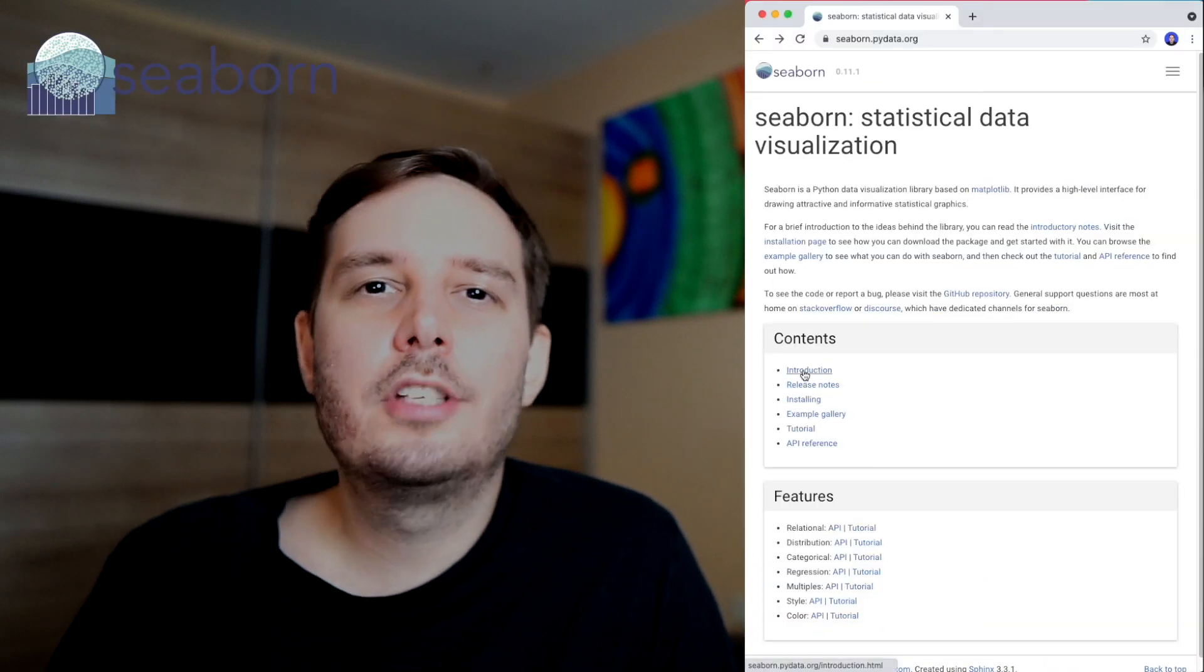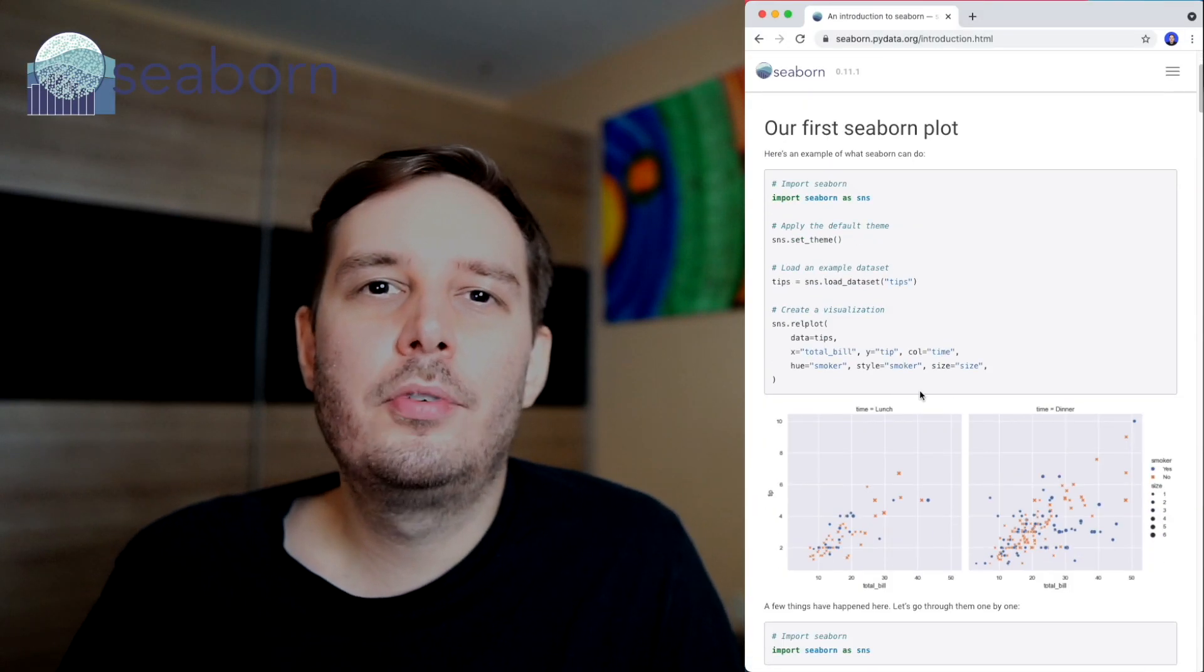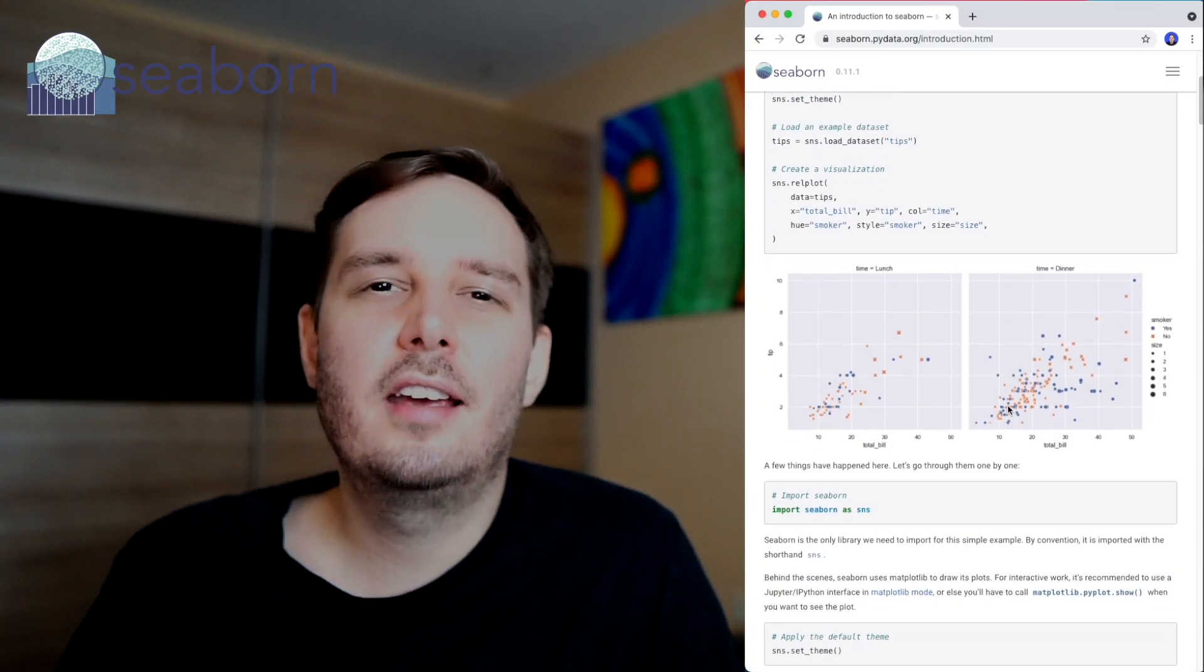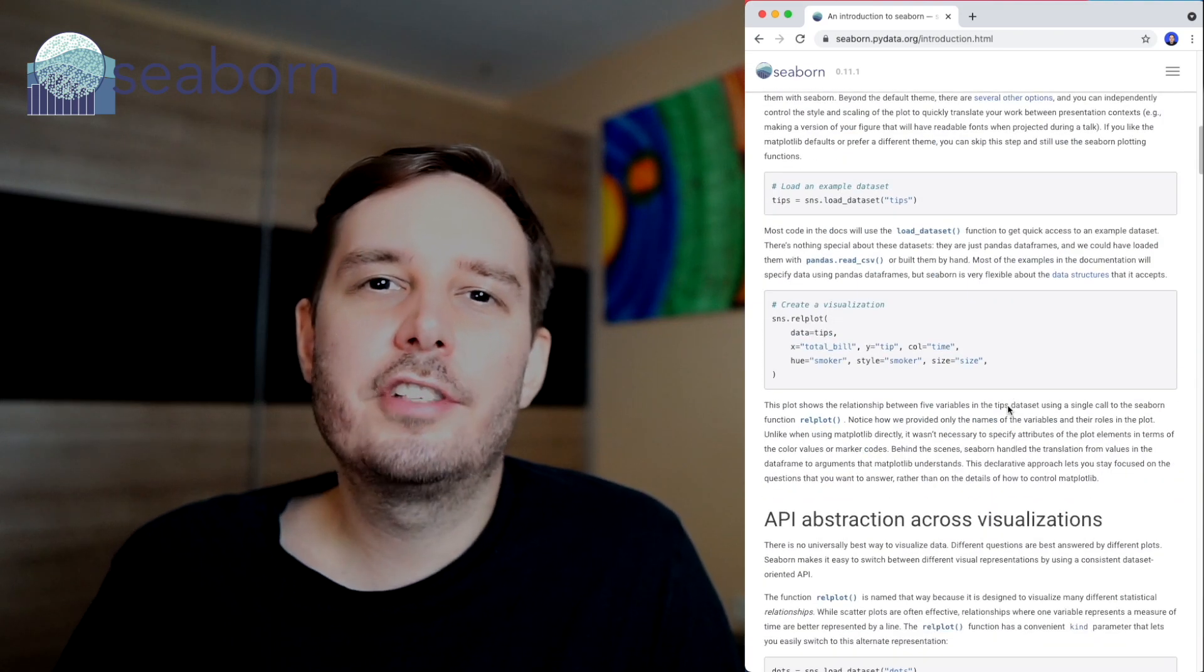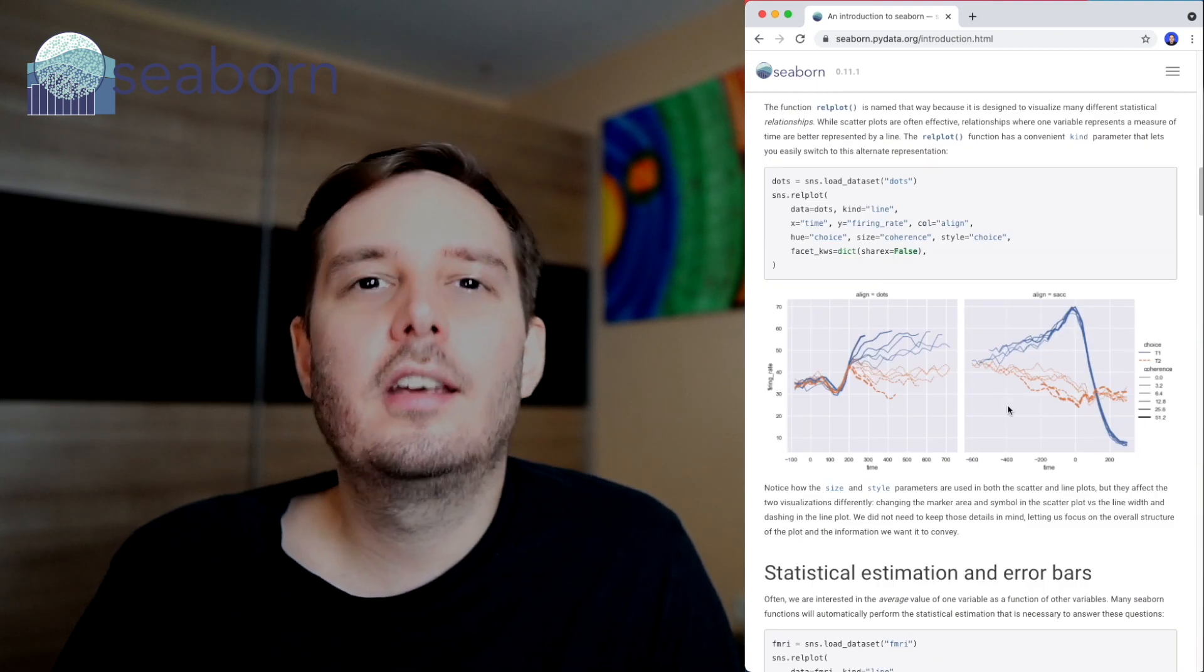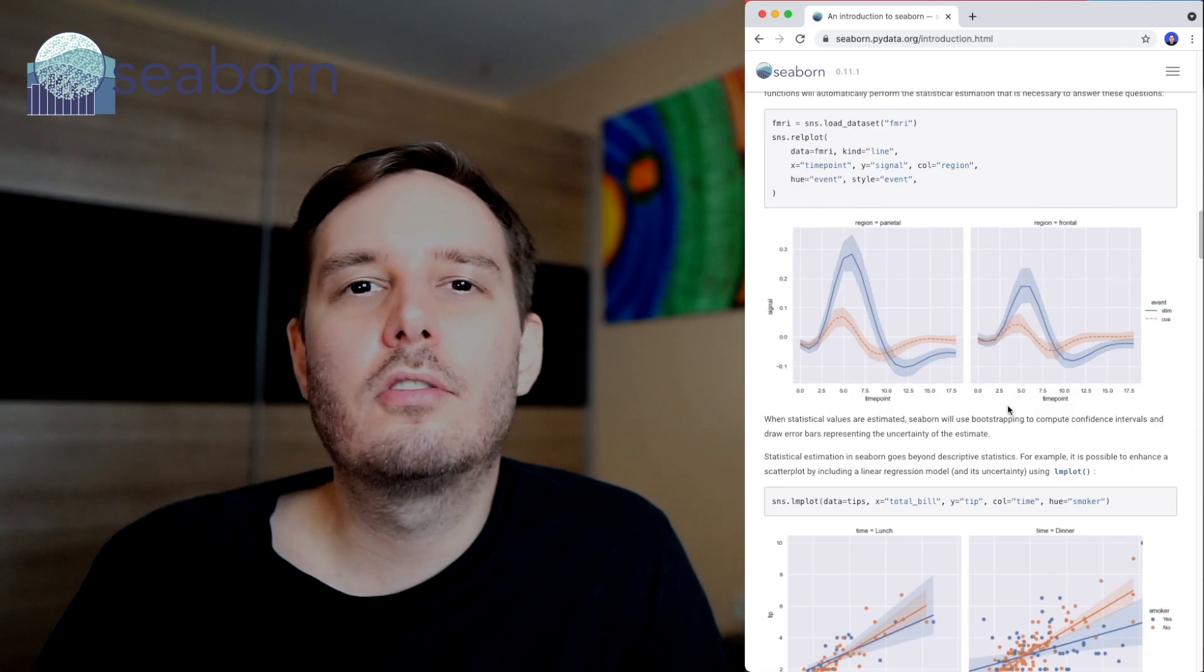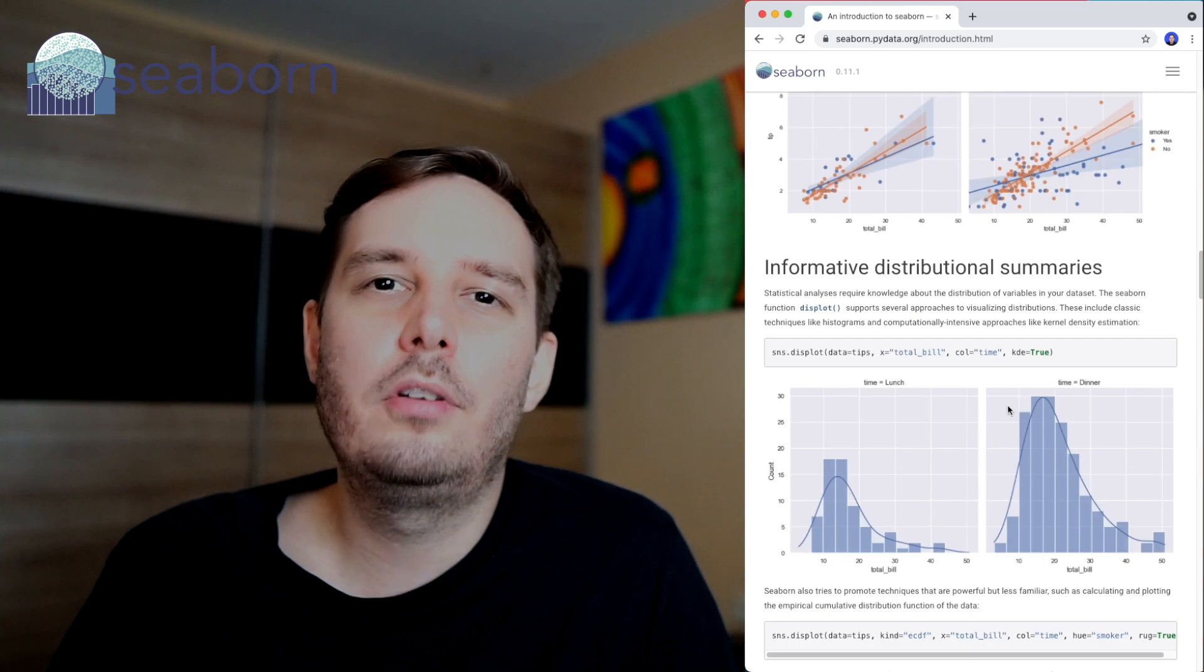Now let me show you three more optional libraries that could be helpful. The first one is Seaborn, which is also a visualization library and extends Matplotlib. So it offers some more plotting functions and Seaborn graphs often look a little bit more beautiful than Matplotlib graphs.